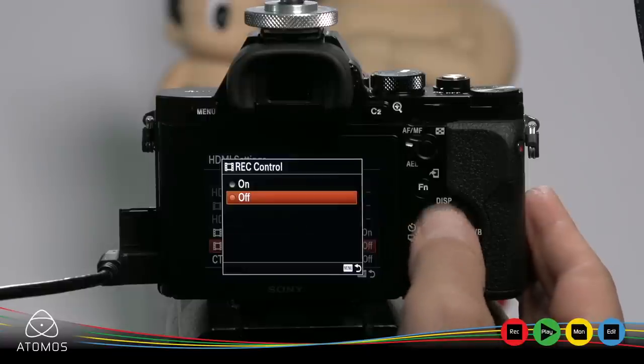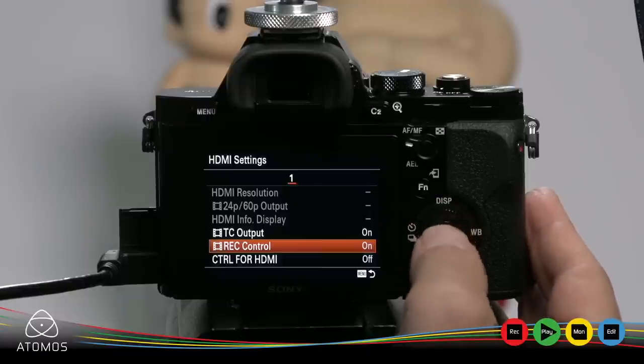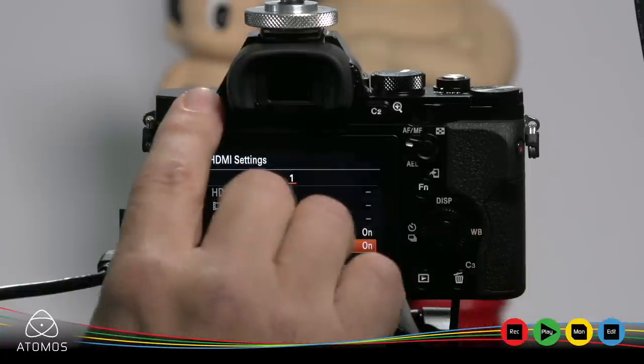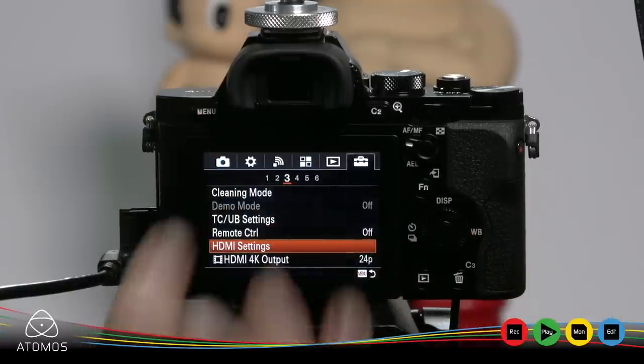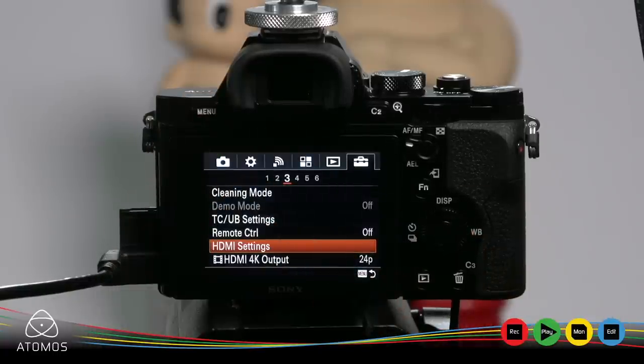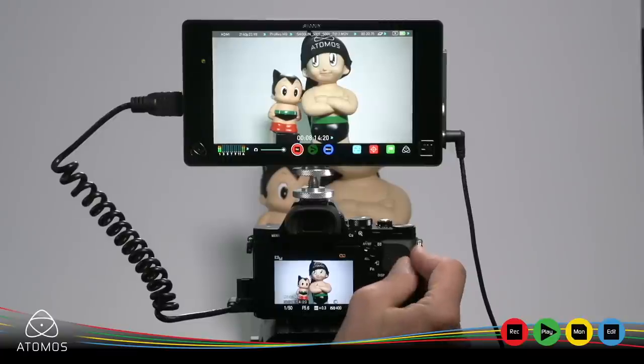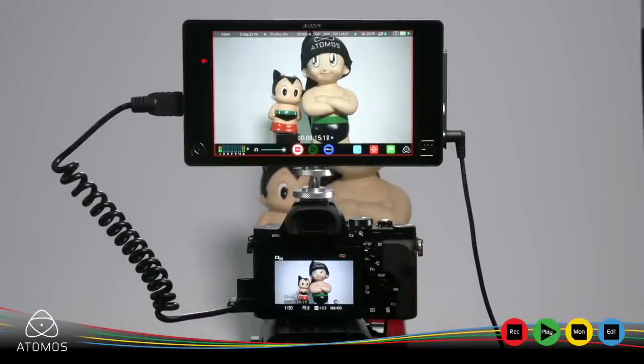Click down to record control. Turn that on. Press the red button on the side of the Sony and the Shogun will start to record.